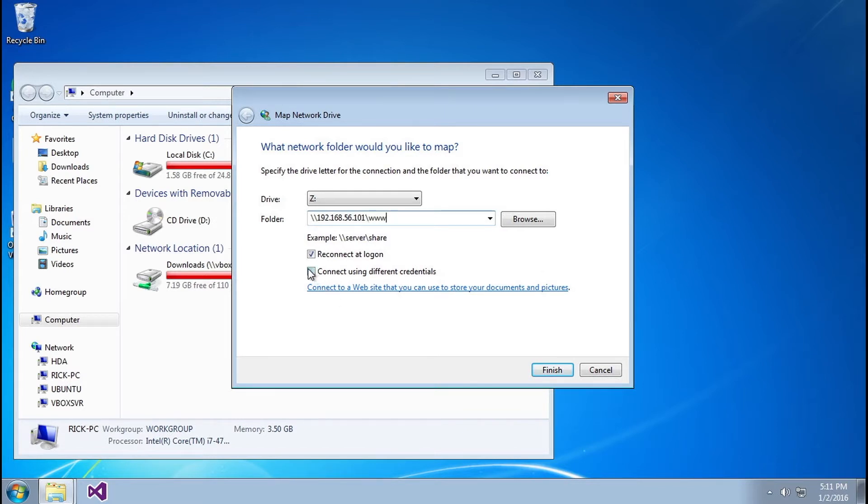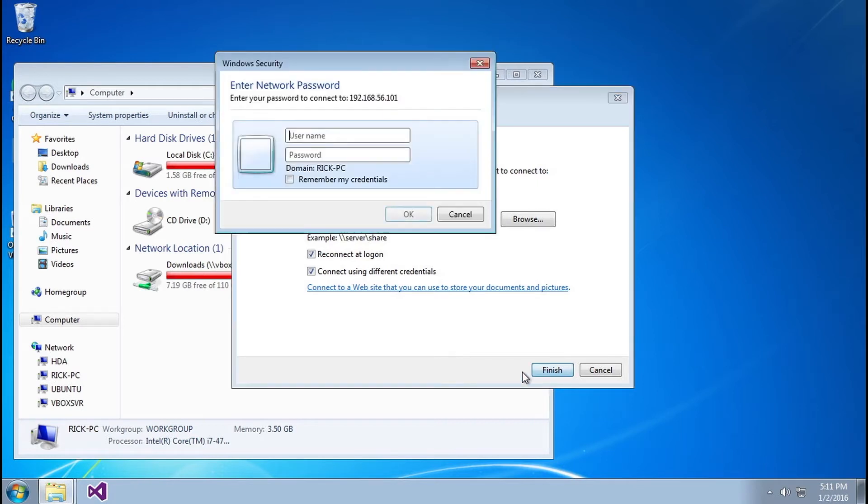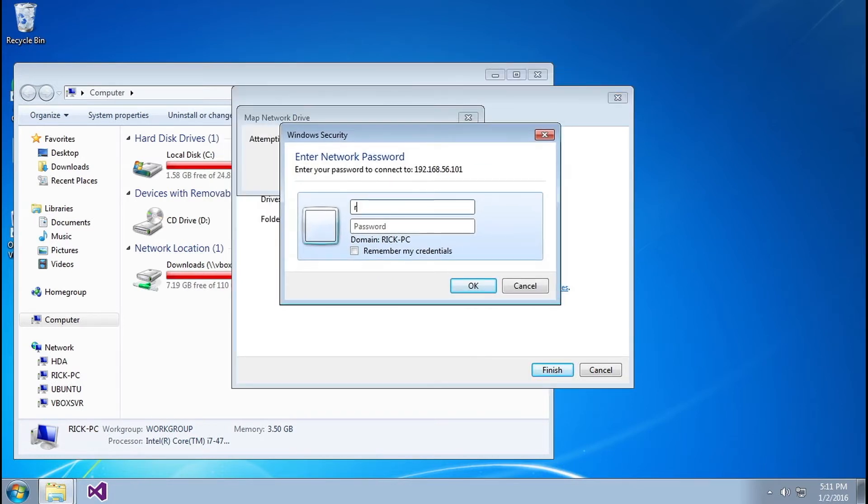And make sure right here if you want to connect to the share every time you start up your machine, make sure you set reconnect on logon and connect using different credentials here as well, because we're going to have to use those Ubuntu credentials, not our Windows credentials. So I'm going to click finish.